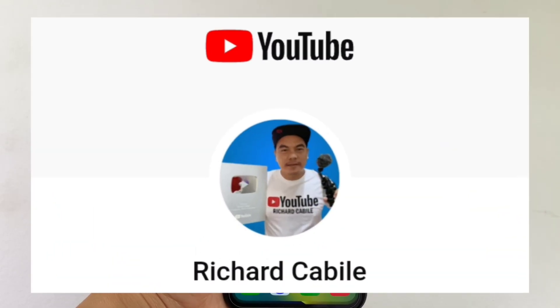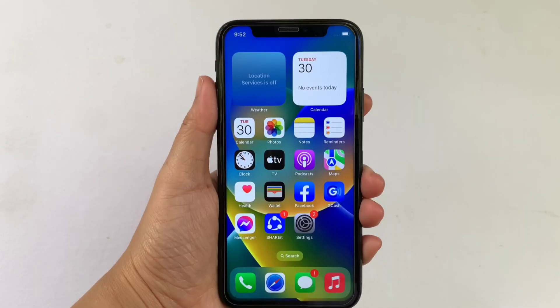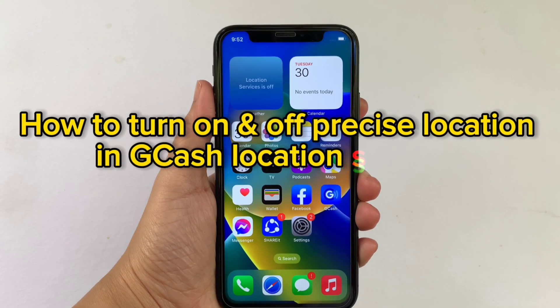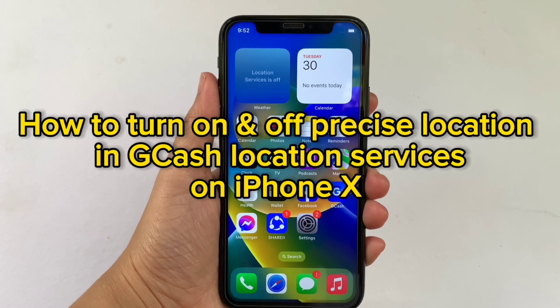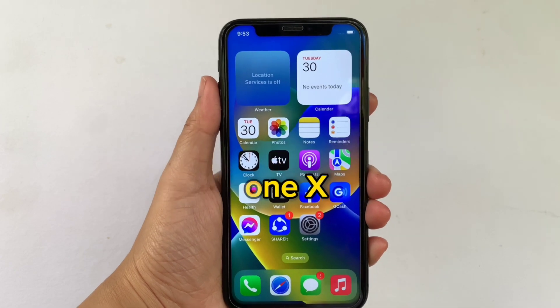Hi! Welcome to Richard Kabili YouTube channel. For today's tutorial, I will be teaching you on how to turn on and off precise location in Gcash location services on iPhone X.